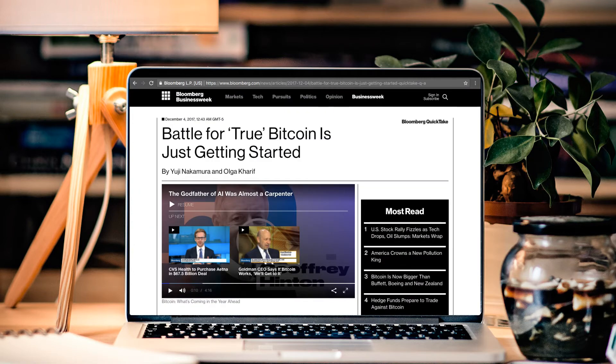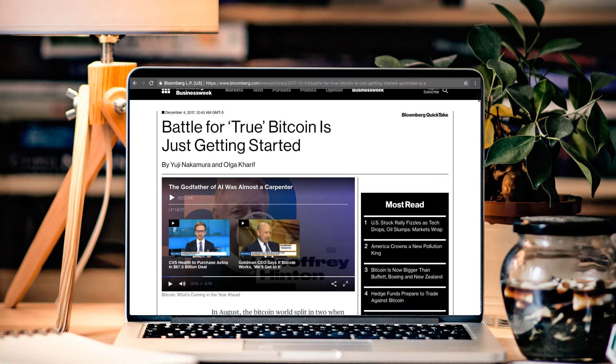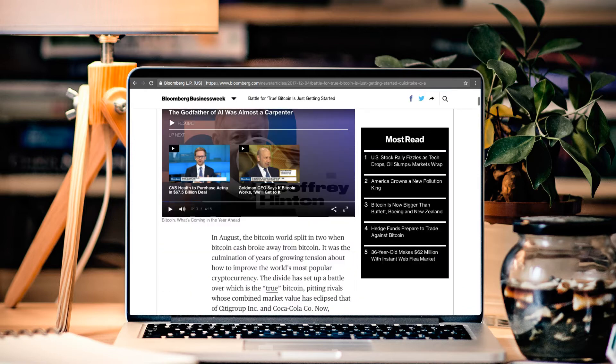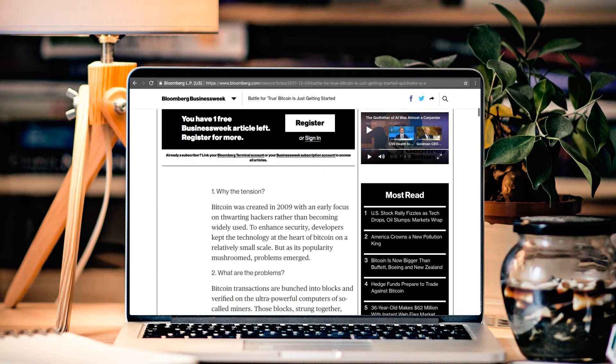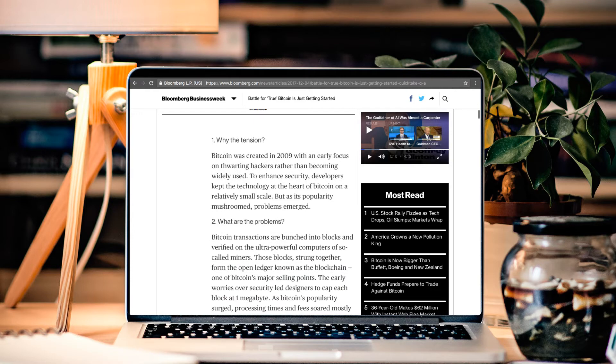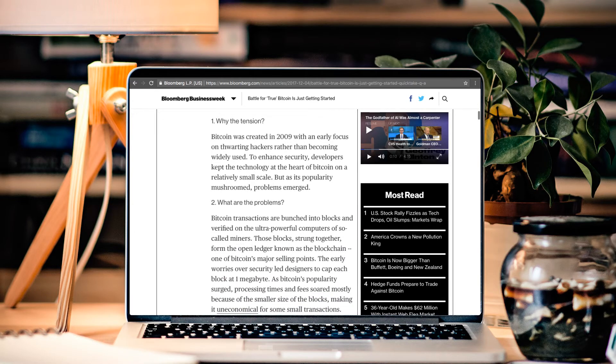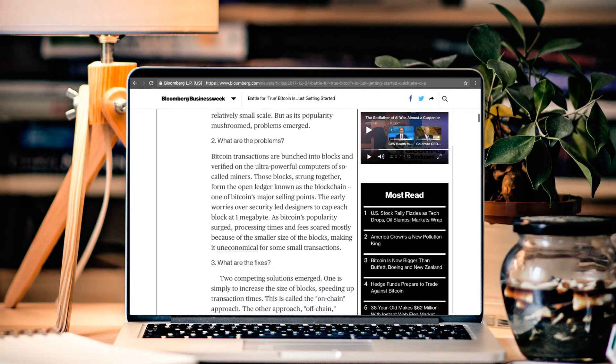Now, there's a wicked article I wanted to shed some light on. And I would encourage you to check out. This was on Bloomberg Business Week. Now, it's called Battle for the True Bitcoin. And it's just getting started. And isn't that the truth? Because we've been talking about this for two months. But now it's becoming more mainstream.